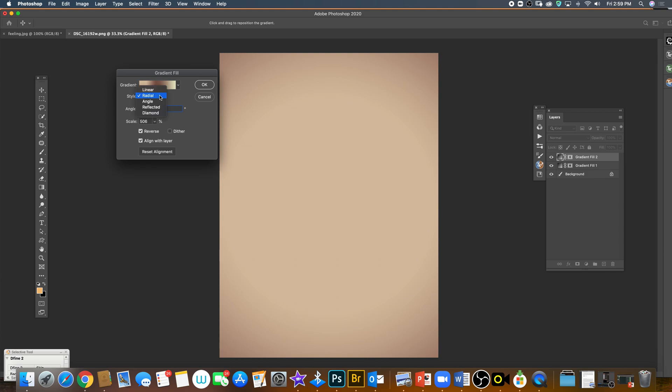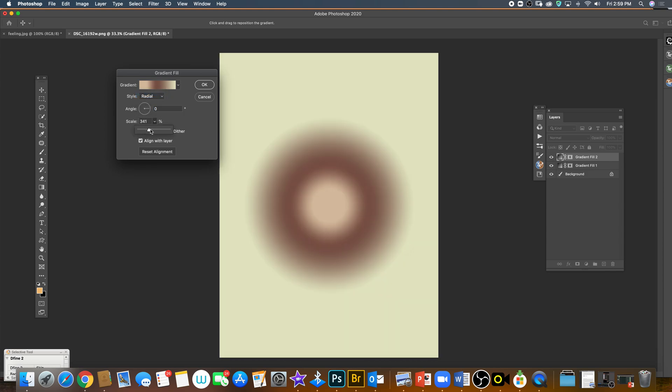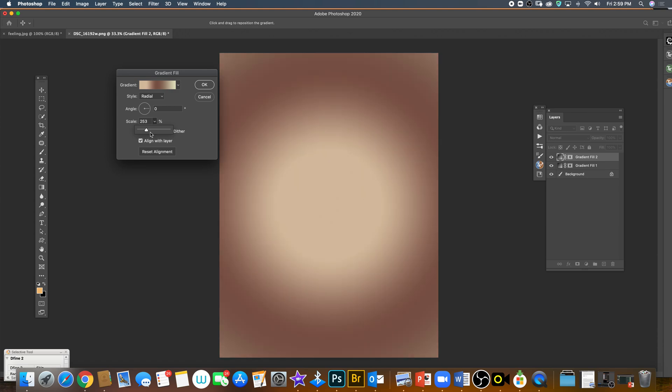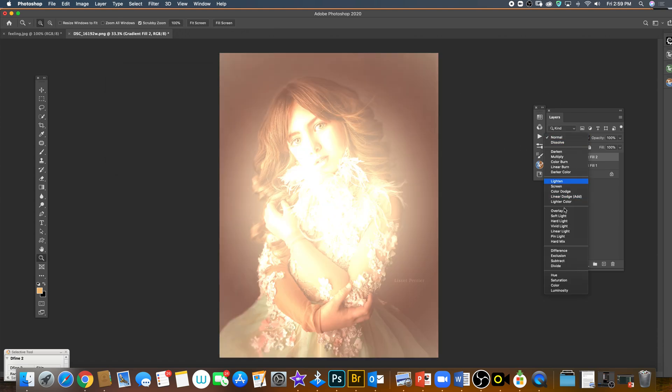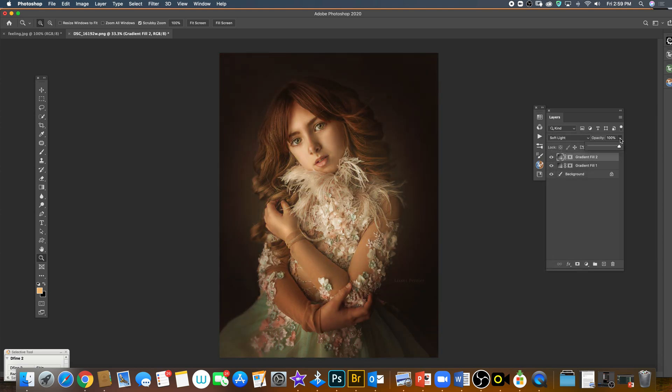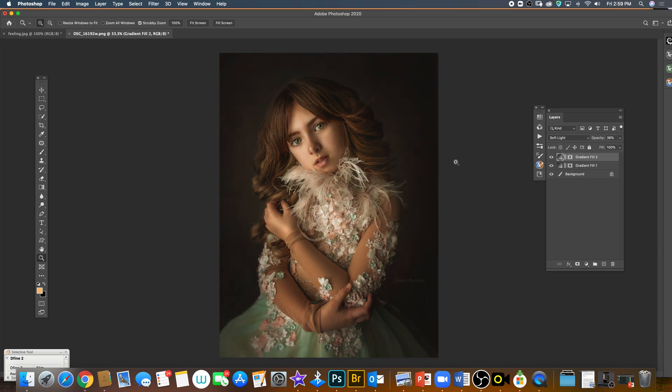Then you just click OK and you can keep working like that and change this to overlay. Soft light always works for me in this kind of pictures, in this kind of gradients, because the light is in the middle.